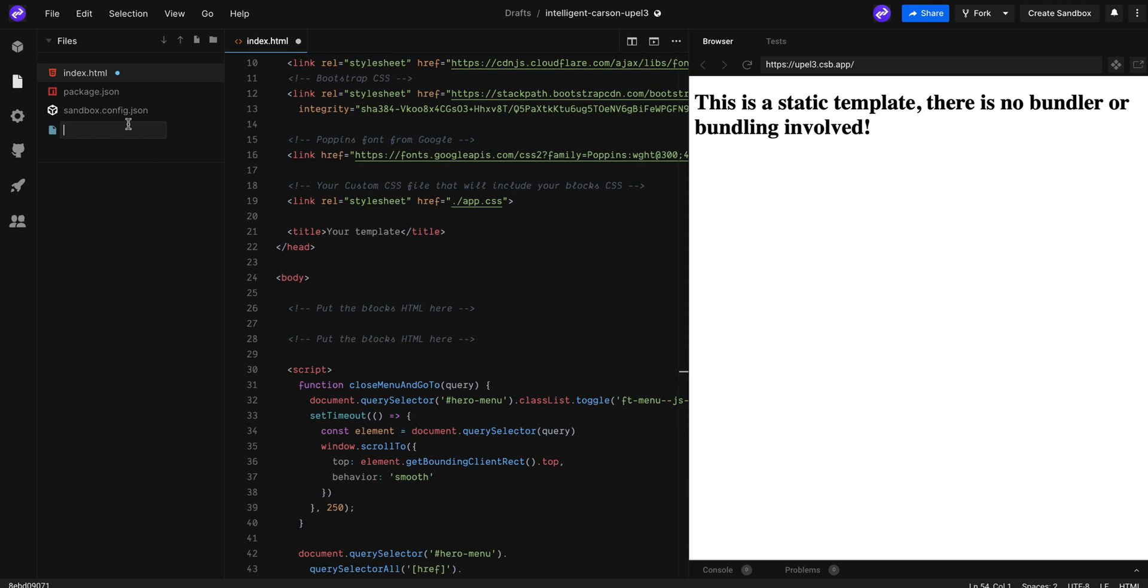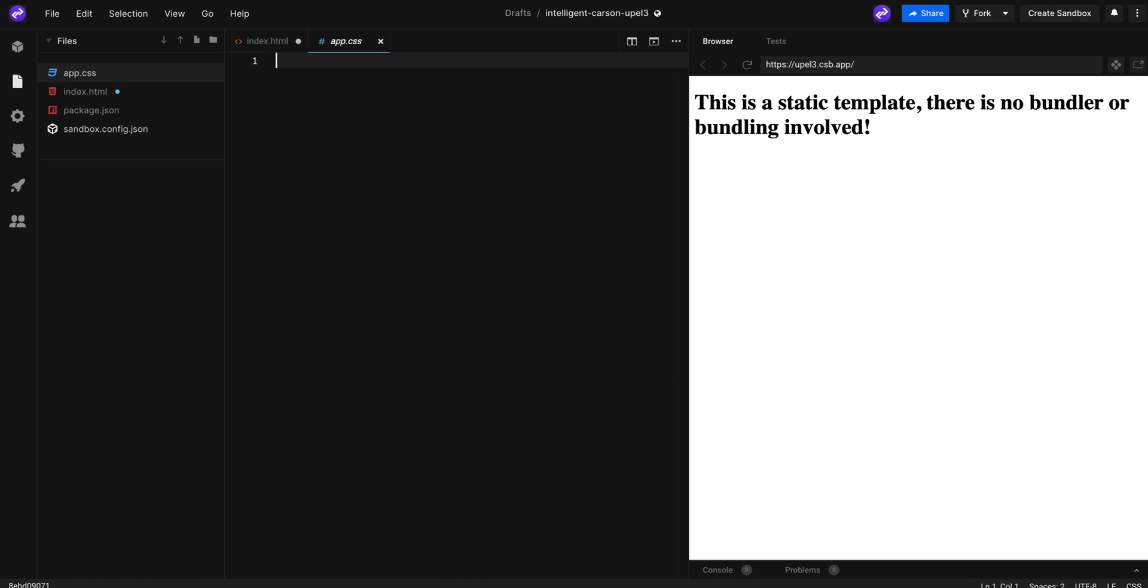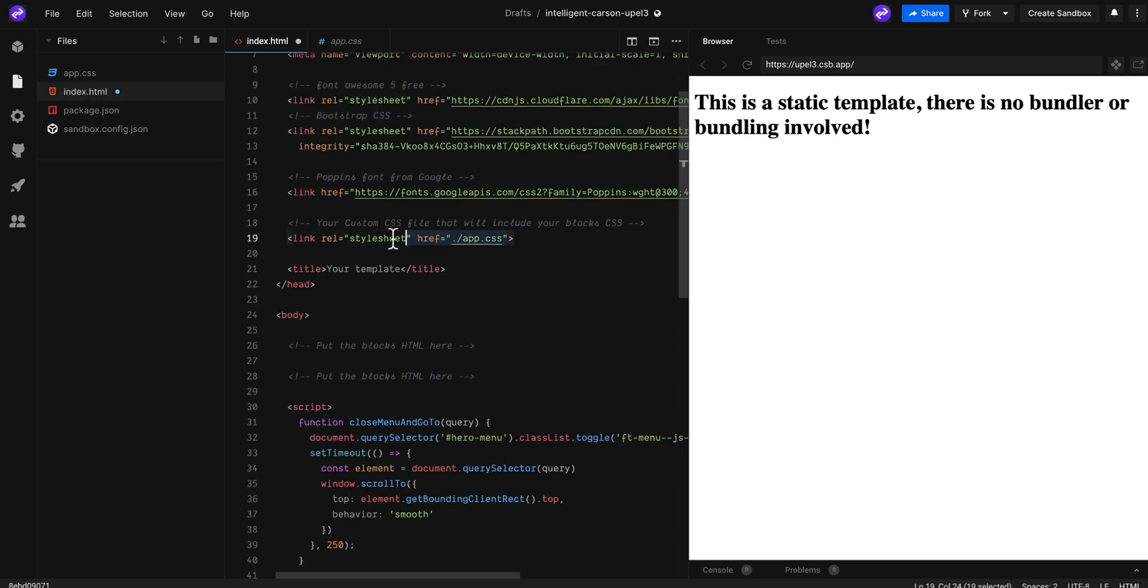Next, create a CSS file. I name it app.css, but feel free to name it whatever you want, just make sure to use the right link in your HTML head.